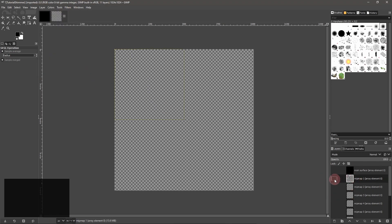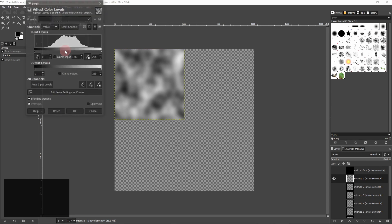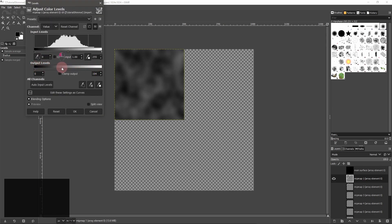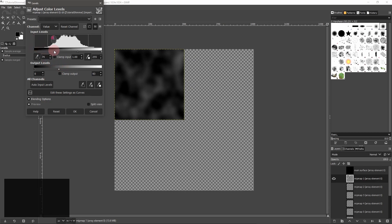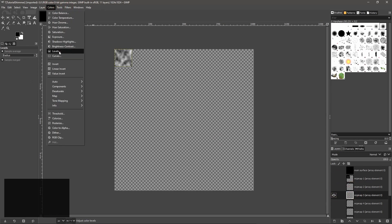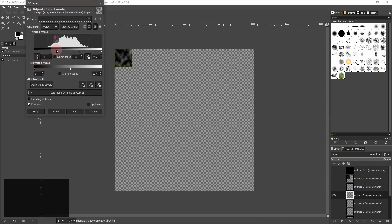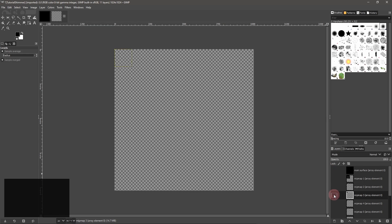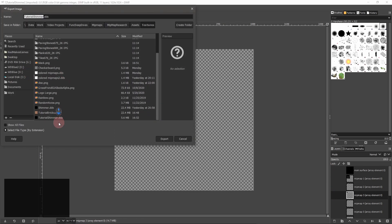And adjust the color levels of each layer so that the layers kind of make a gradient when you view them all together. Export the texture.